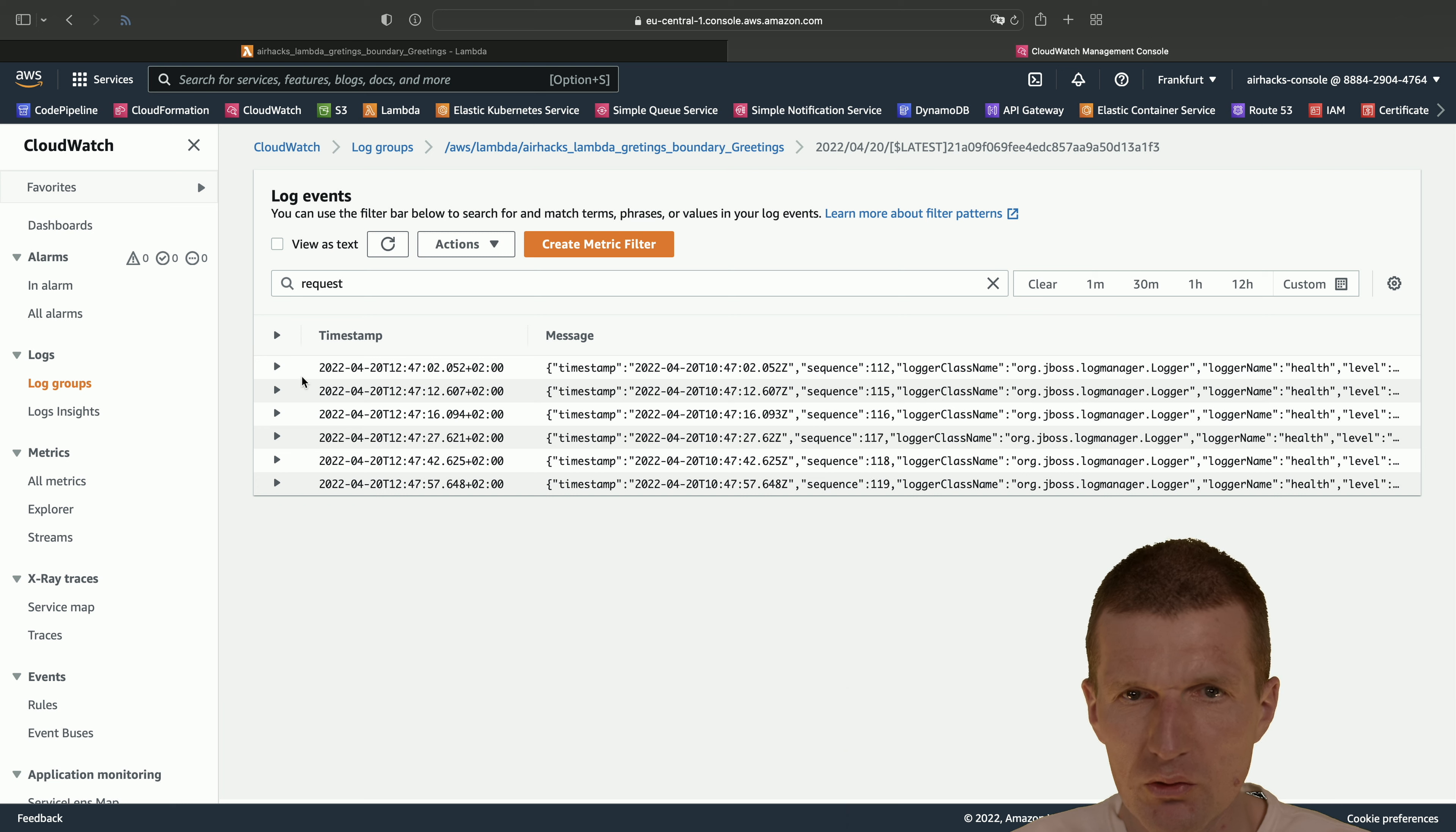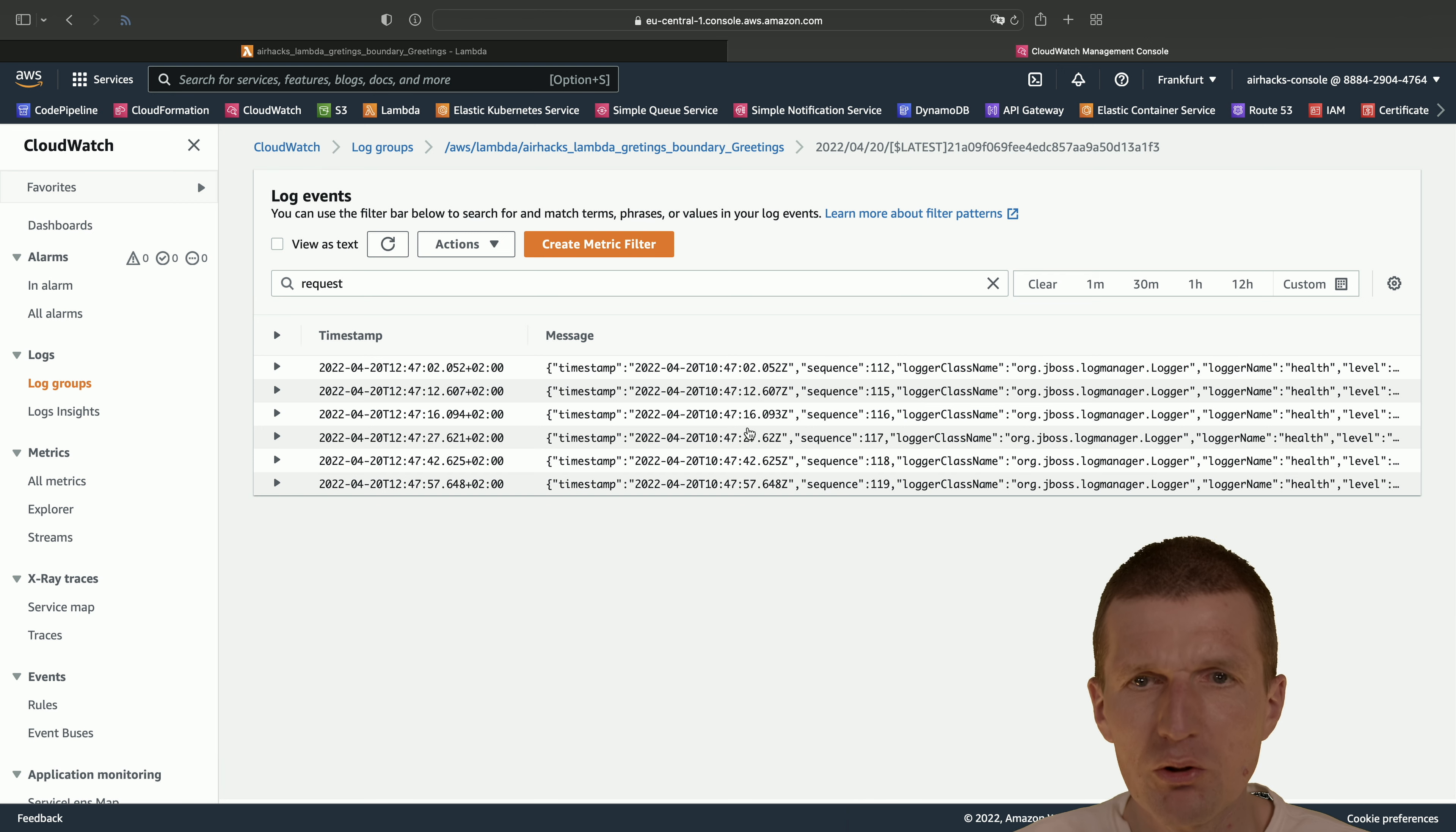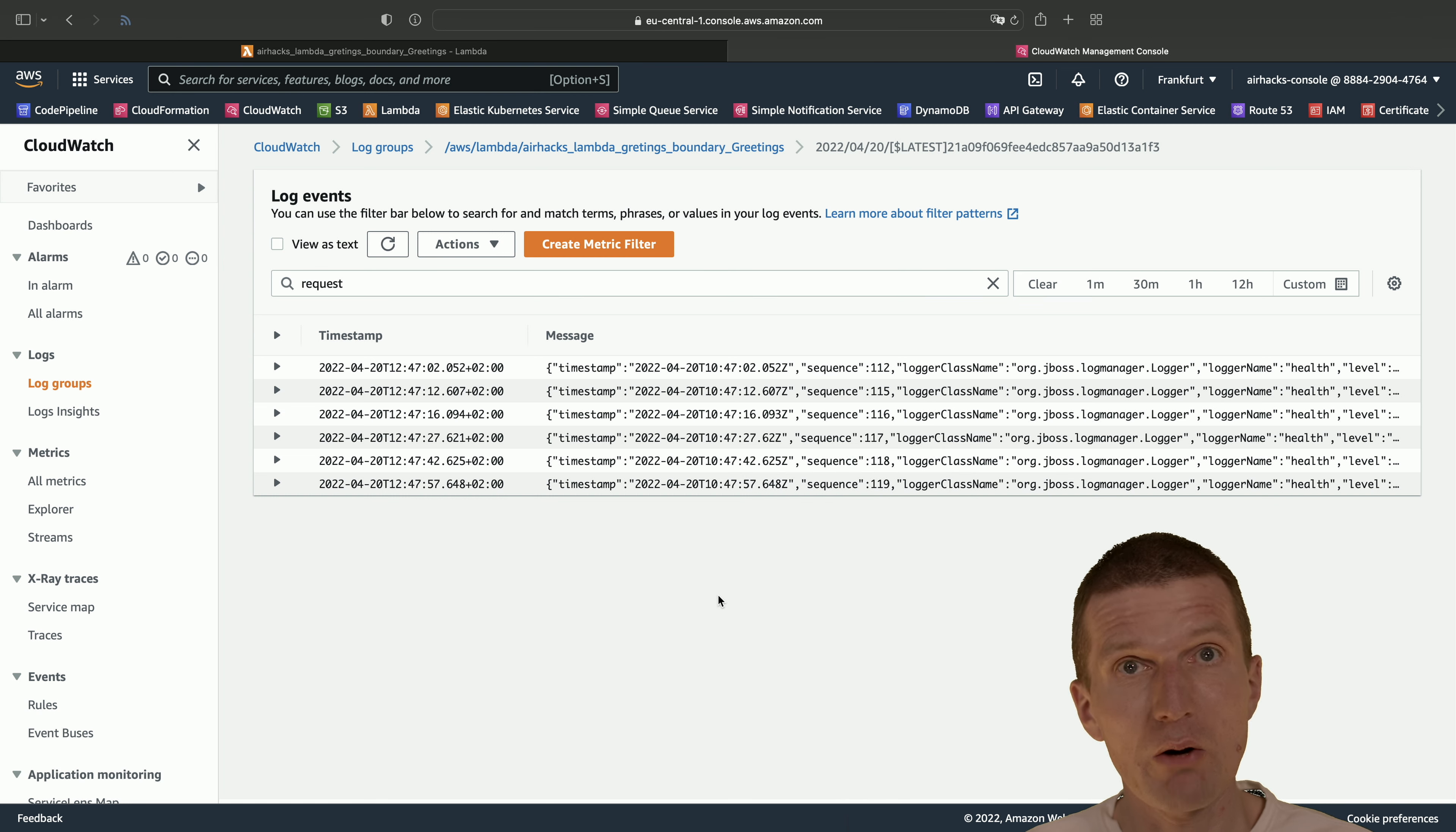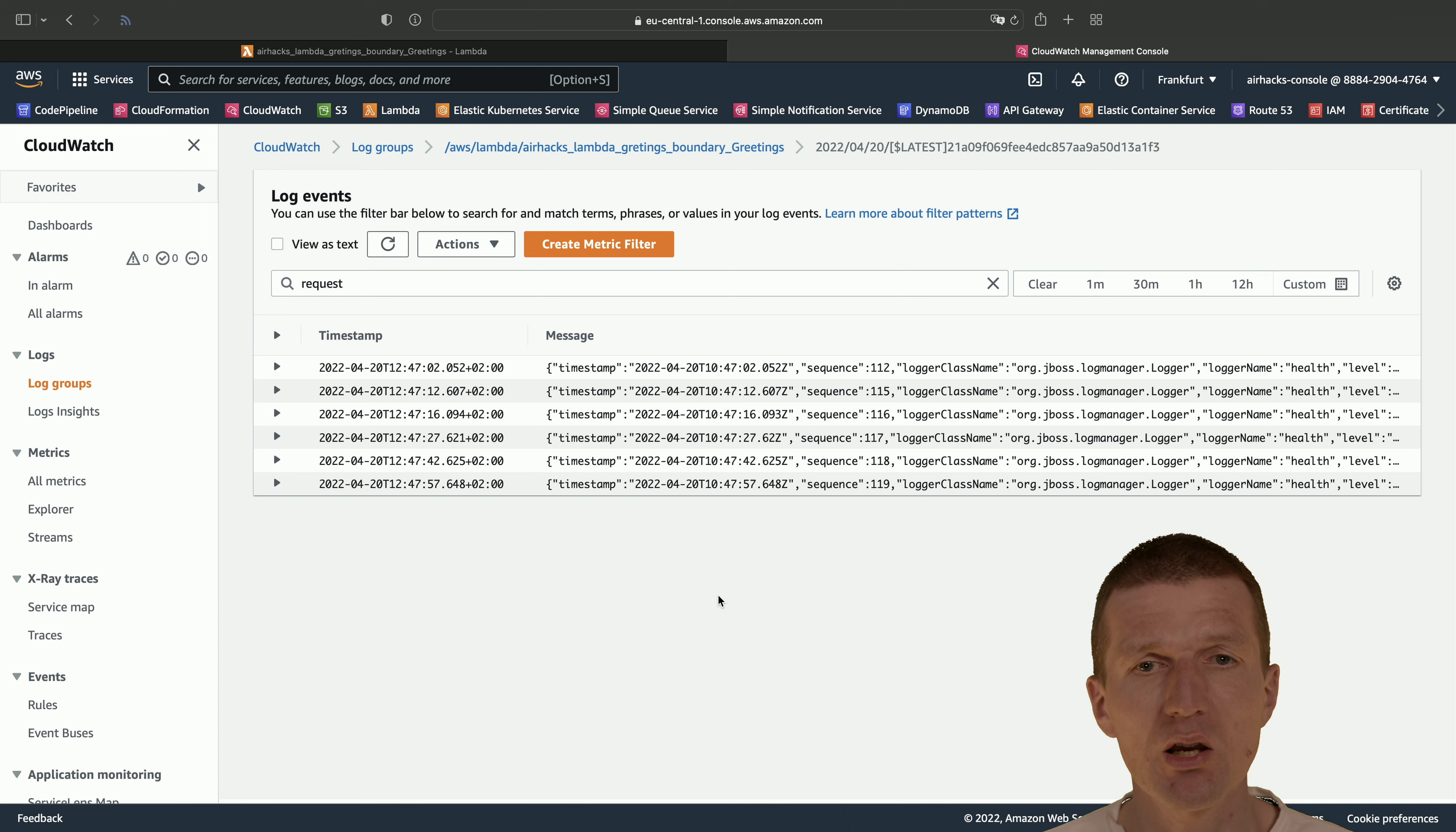you will see that it is executed roughly every 10 seconds, twice, right? So there is this is once and this is another, so roughly twice because we have two subnets and the ELB emits two requests to our lambdas, which doesn't matter in our case.